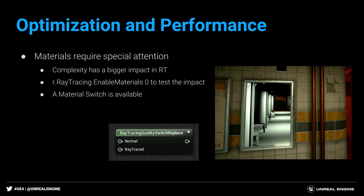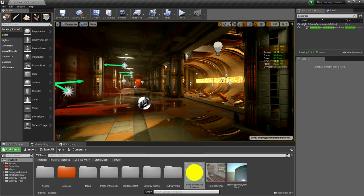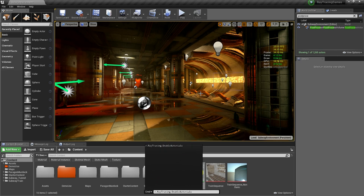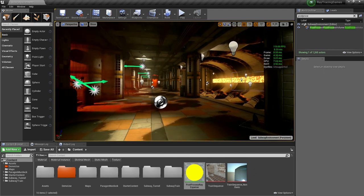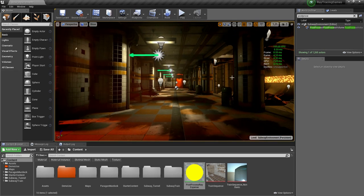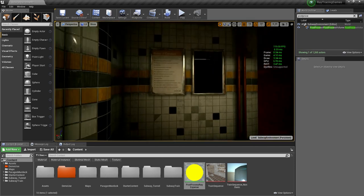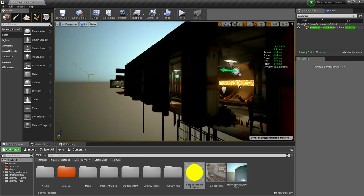You can test material complexity impact with r.raytracing.enablematerials 0. In the actual level, I was at 30 fps; with materials disabled I hit the 120 fps lock — so I have way more headroom. This shows you how much performance is lost to material-related ray tracing work. In a mirror, geometry is still reflected but everything looks black because materials are gone. Just disabling materials in ray tracing has a huge impact on performance.